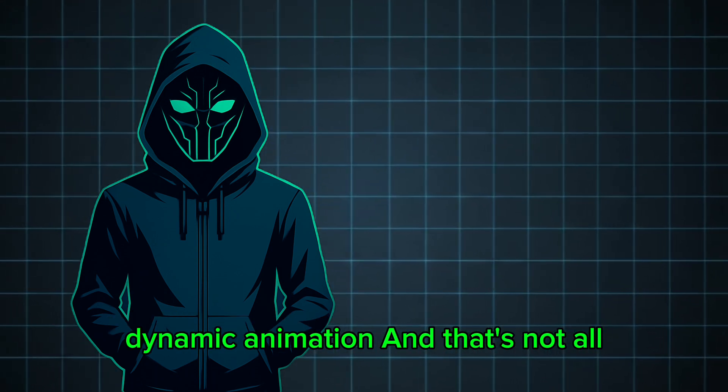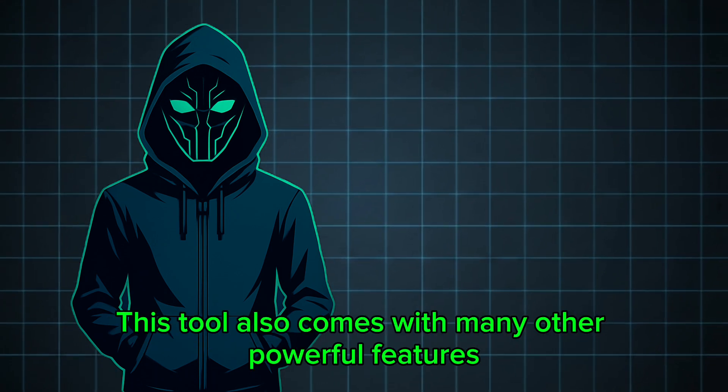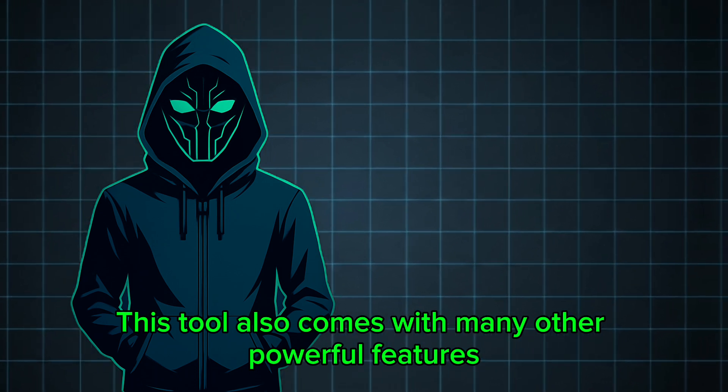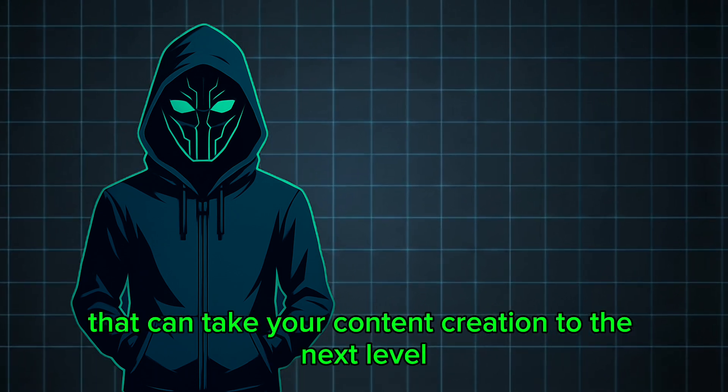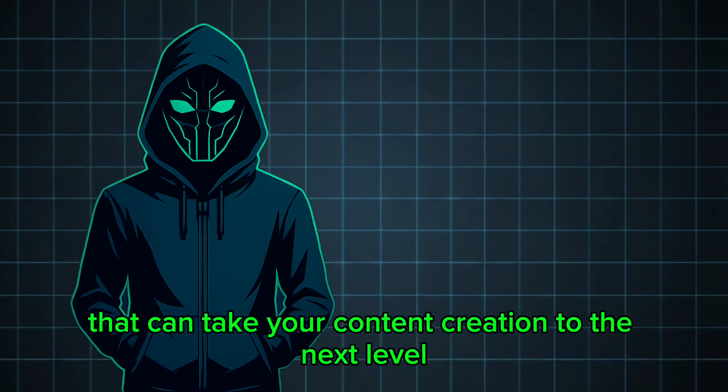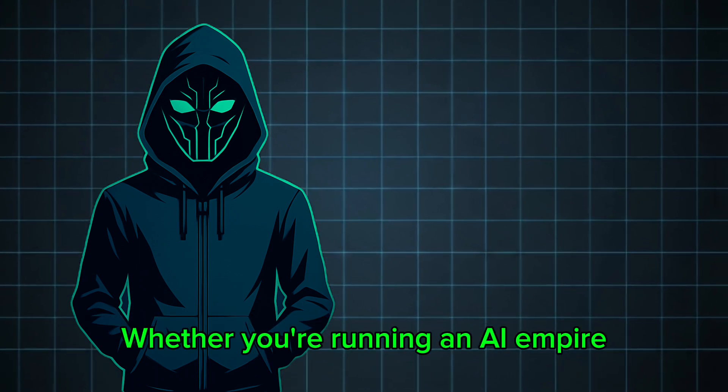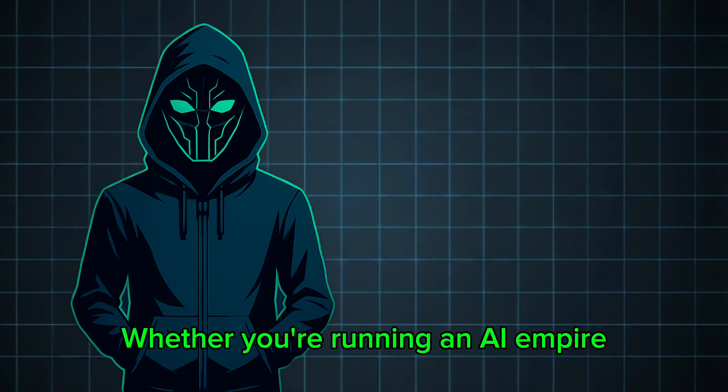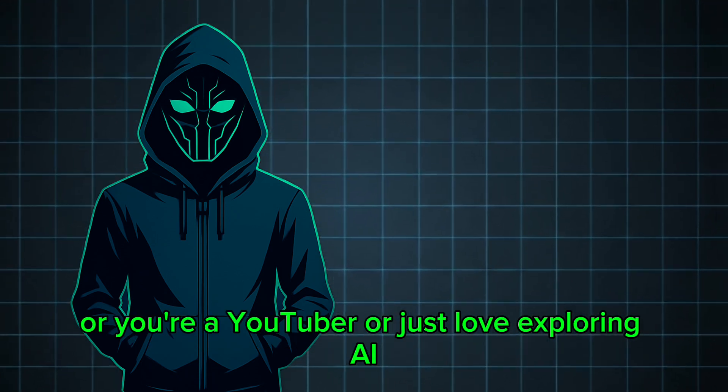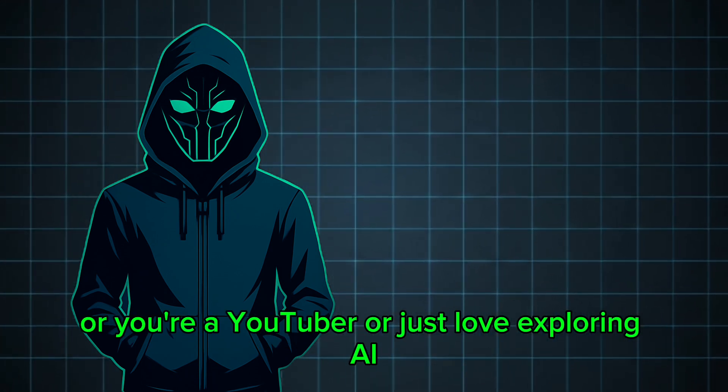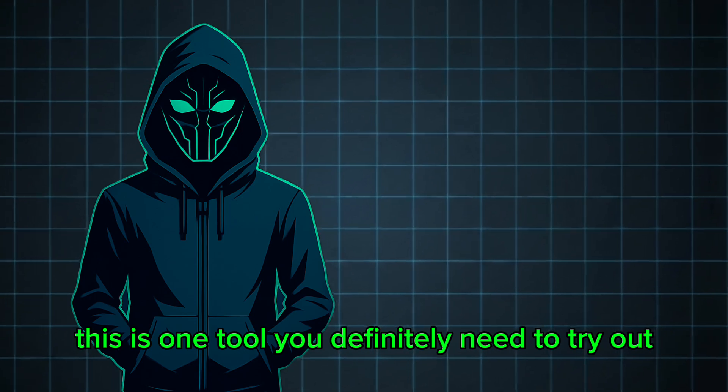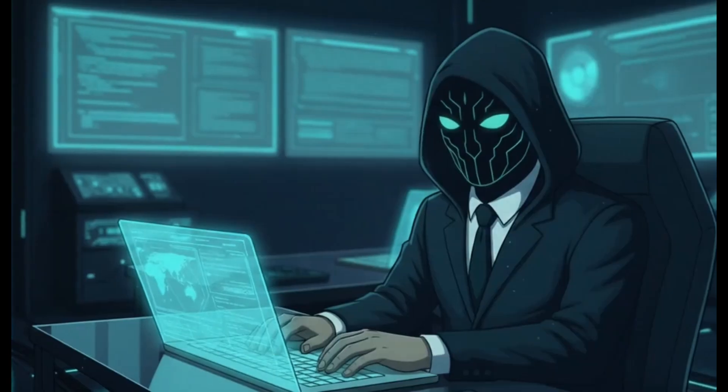And that's not all. This tool also comes with many other powerful features that can take your content creation to the next level. Whether you're running an AI empire, or you're a YouTuber, or just love exploring AI, this is one tool you definitely need to try out.